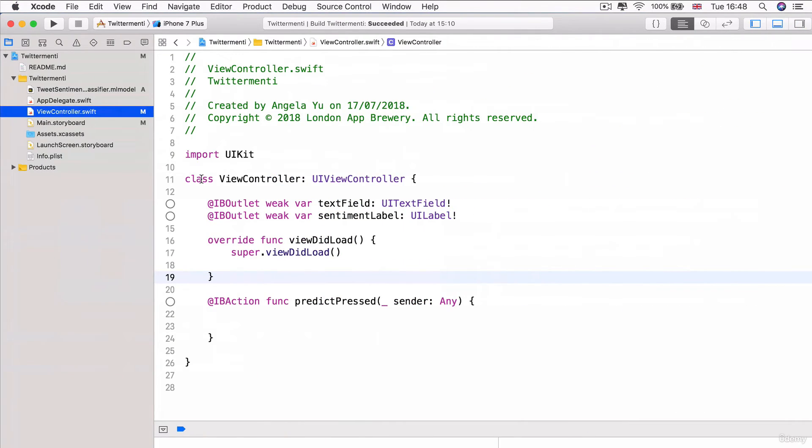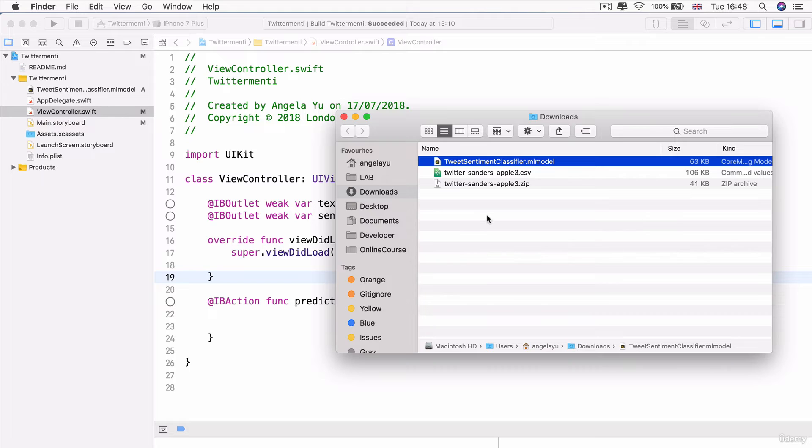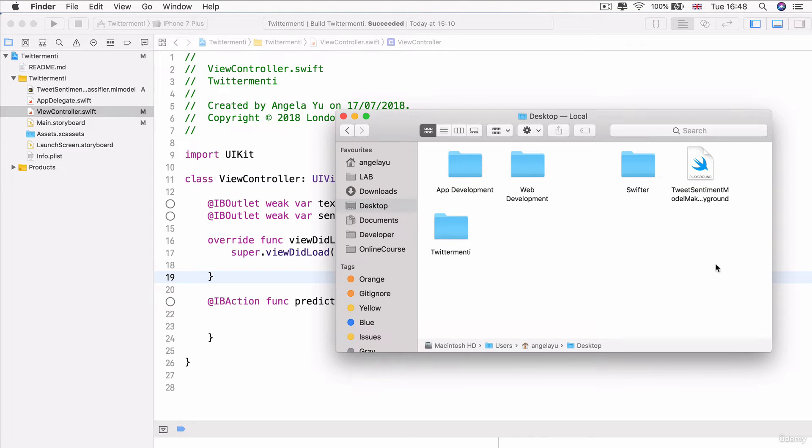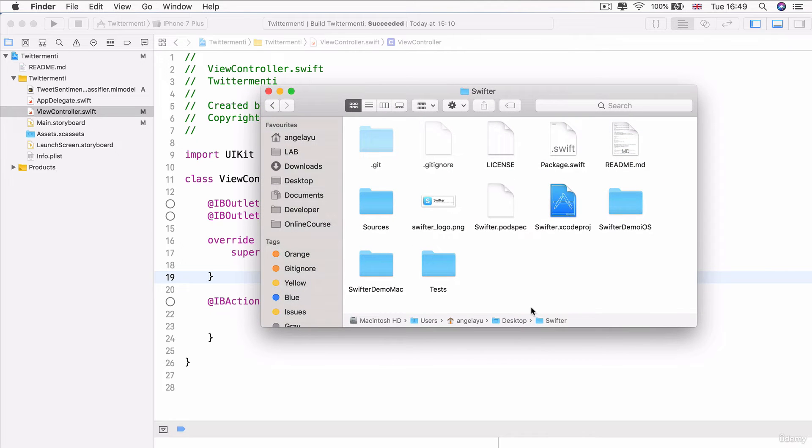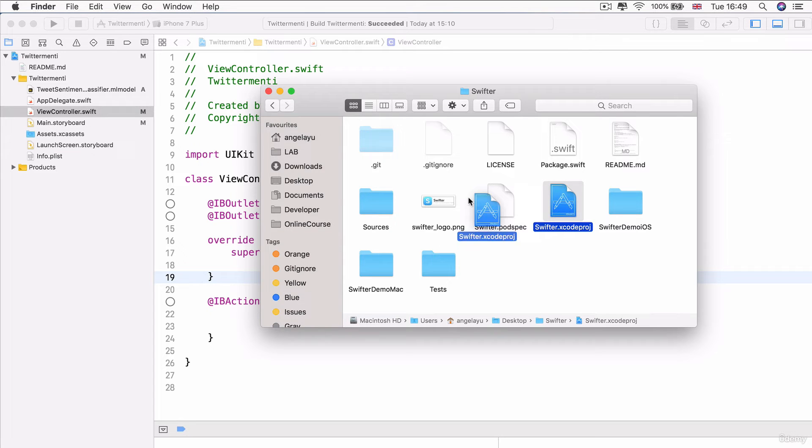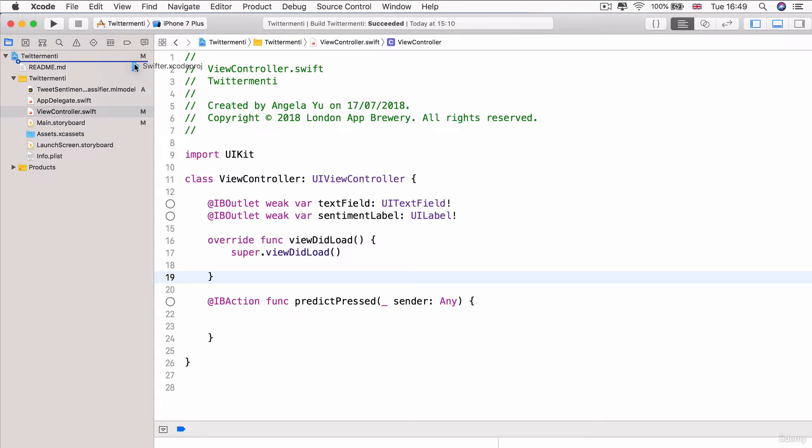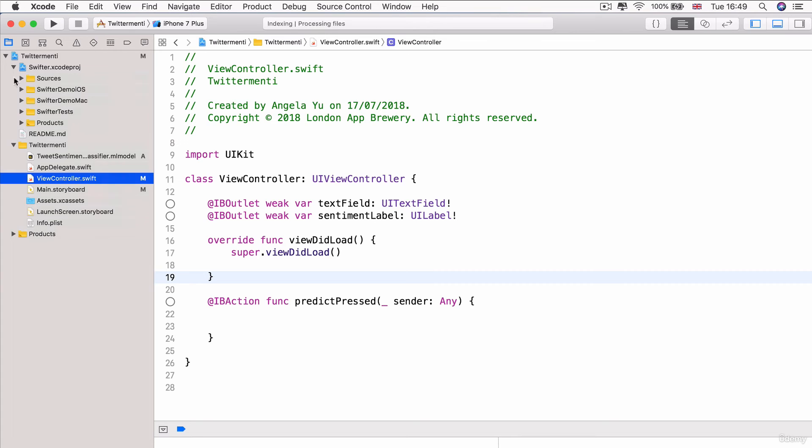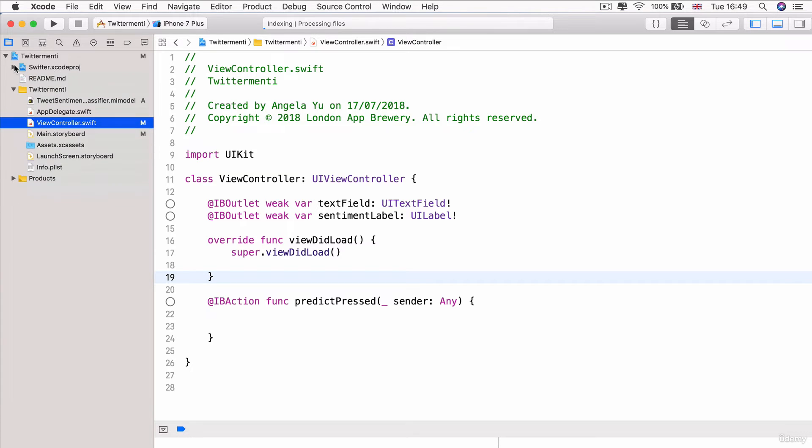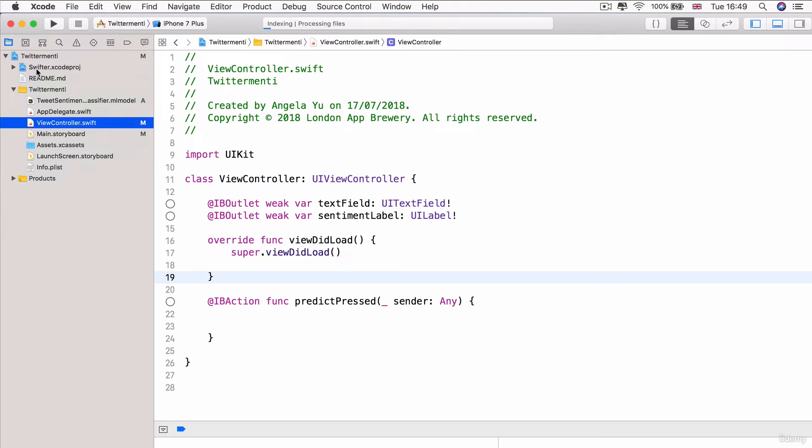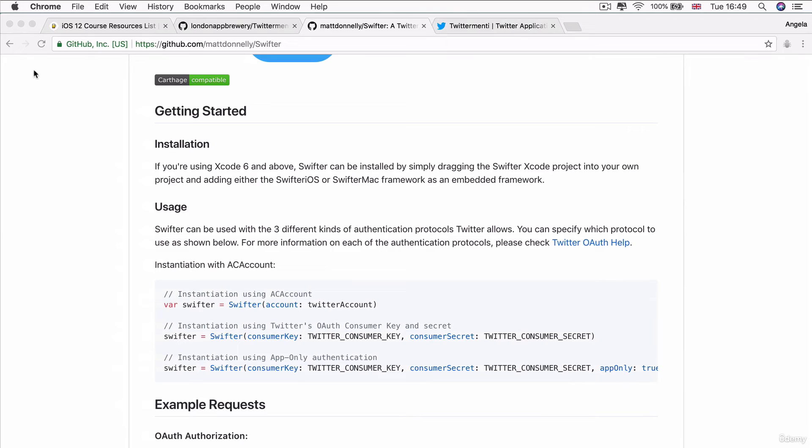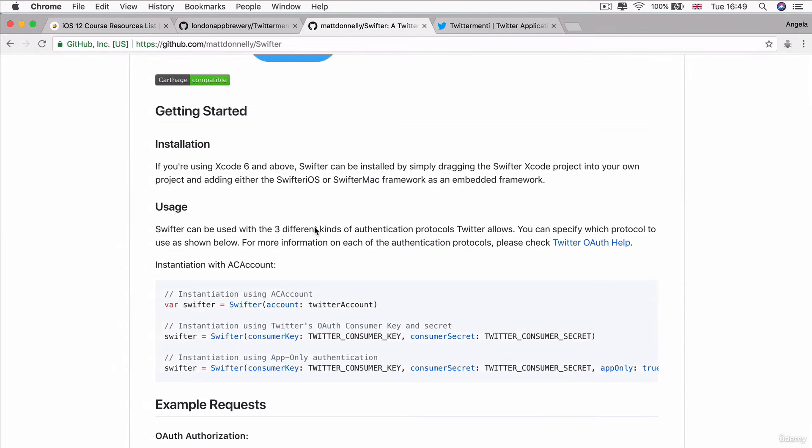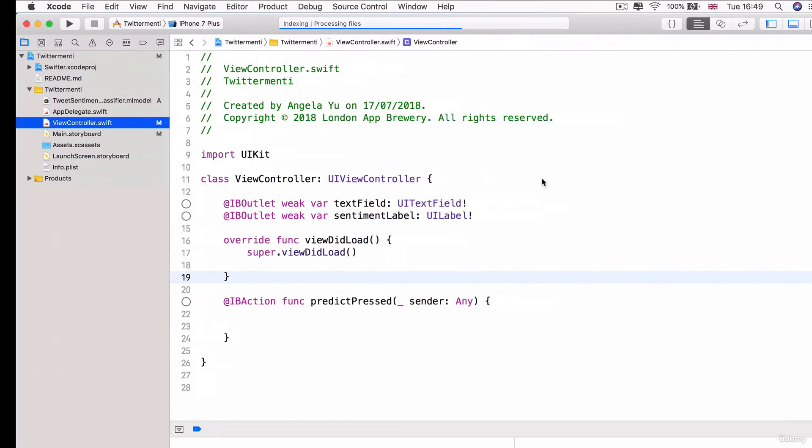Now, it's kind of important where you drag it into because it's very easy to say drag it into your project, but does that mean drag it into the folder or drag it into the project or drag it down here? What do you exactly do? So, that's the next thing I'm going to address. So, once you've got the Swifter file open, you're going to click and drag it and you're going to put it just under where it says Twittermenti. So, just above our readme. And now, we've incorporated the Swifter Xcode project into our Twittermenti project so that we can tap into all the code that's inside that framework. So, that's step one completed.